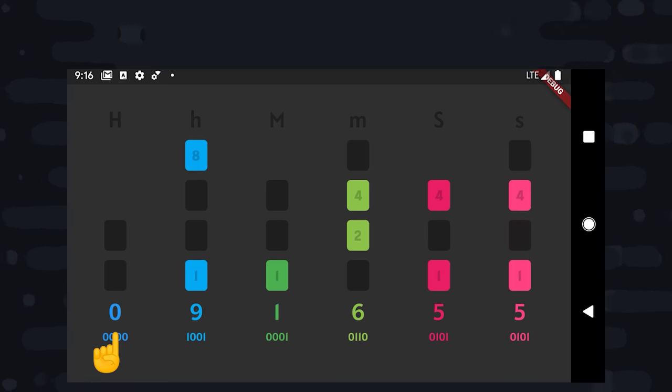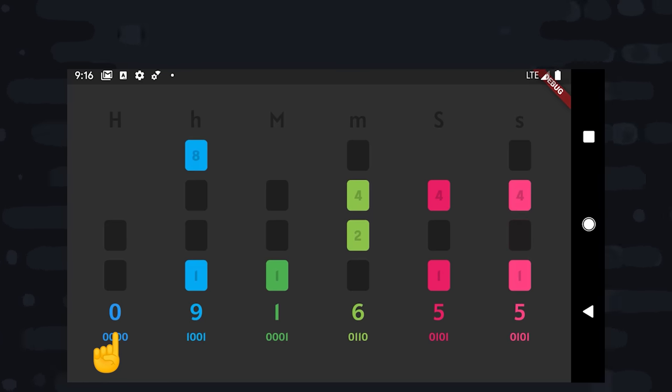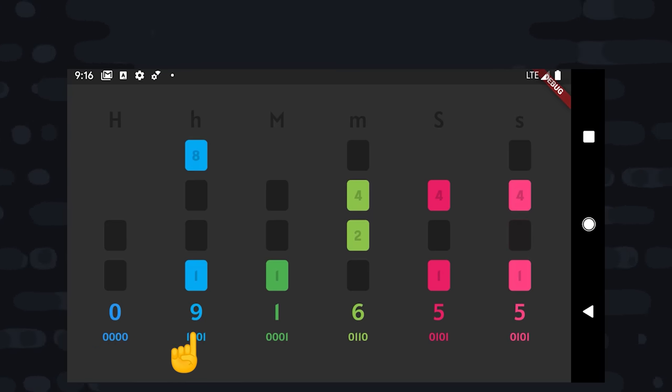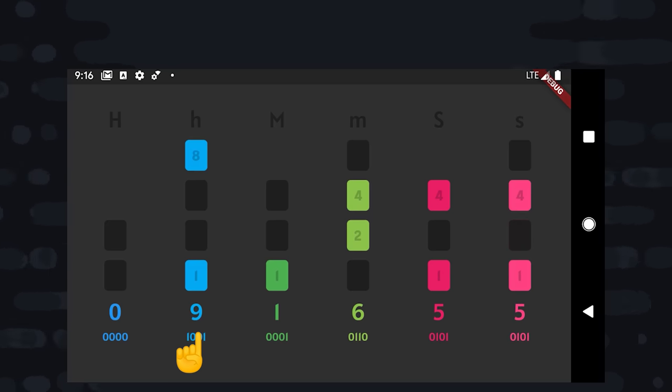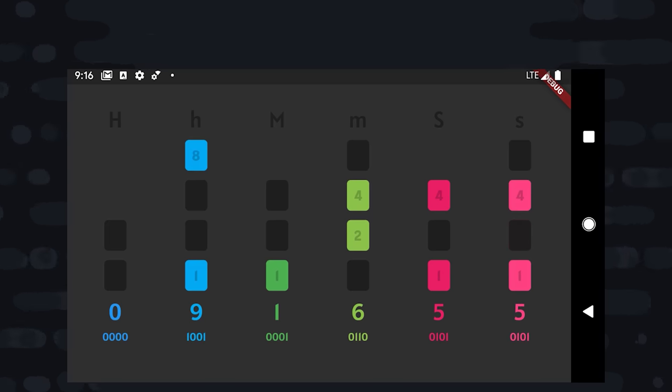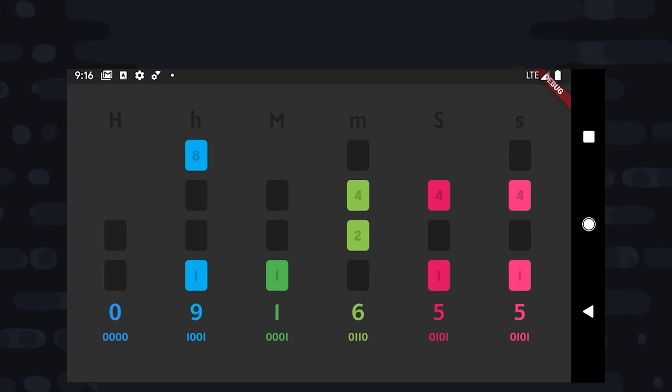For example, if we look at the first column, we don't have any bits highlighted, so that means it's a zero. If we go to the next column, we have an eight and a one highlighted. Add those together and you get nine. Continue that process for all of the other columns, and that's how you read a binary clock.